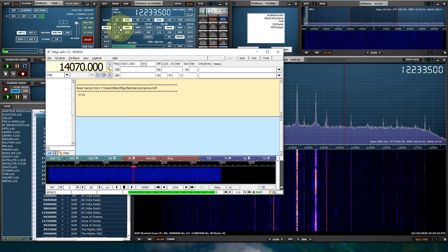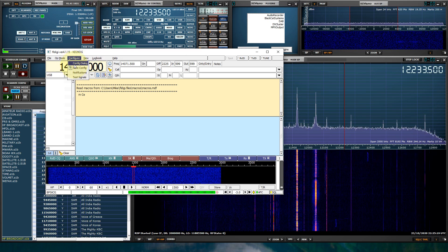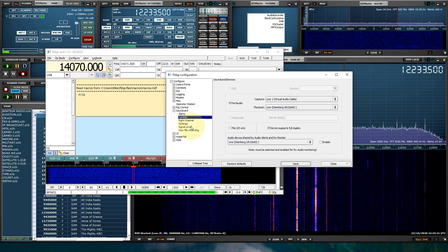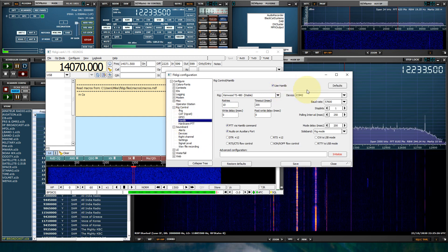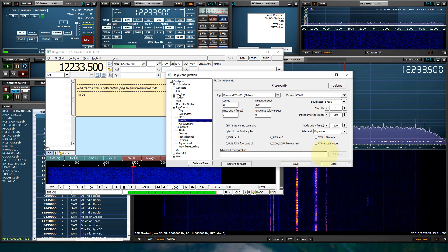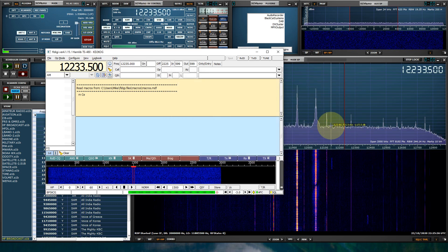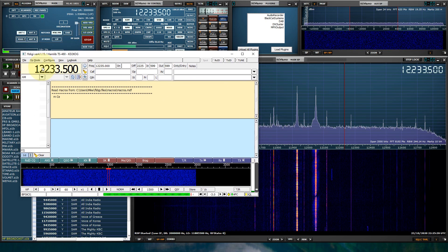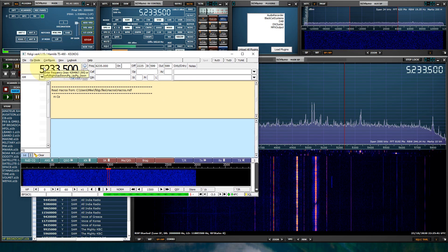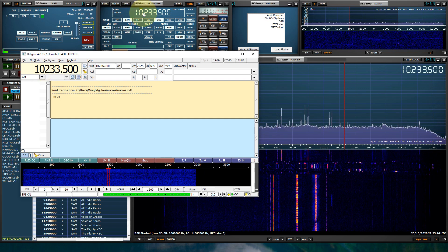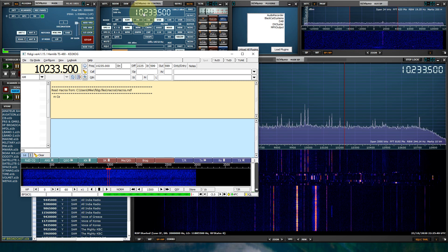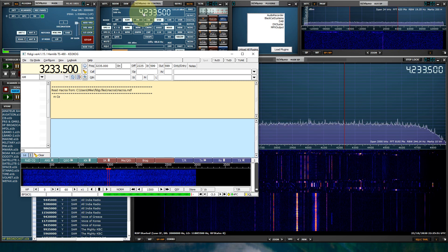Now let's see if we can get the rig control working. Let's go to configure dialog, rig control, and Hamlib. We have to click Initialize — that's one step we missed — and the frequencies match. So let's click save and close. If I change the frequency here, yes, it changes the frequency in SDR Uno. And if I change the frequency in SDR Uno, it changes the frequency in FL Digi — verified.